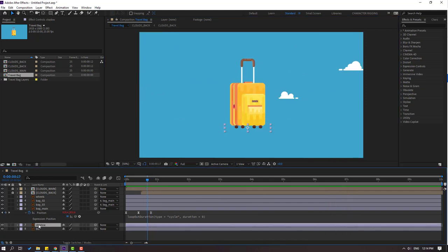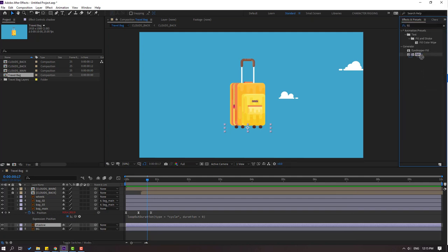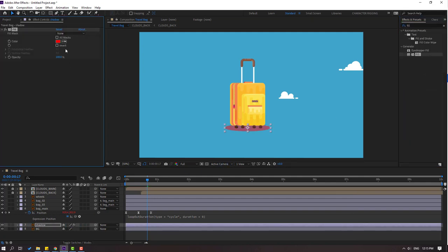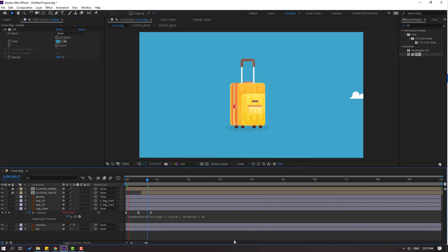Select this shadow layer, go to FX, search the effects panel for Fill, and select it to use on the shadow. Go to the dropper icon, select the background color, then open the fill color and change it to dark blue. Click OK.